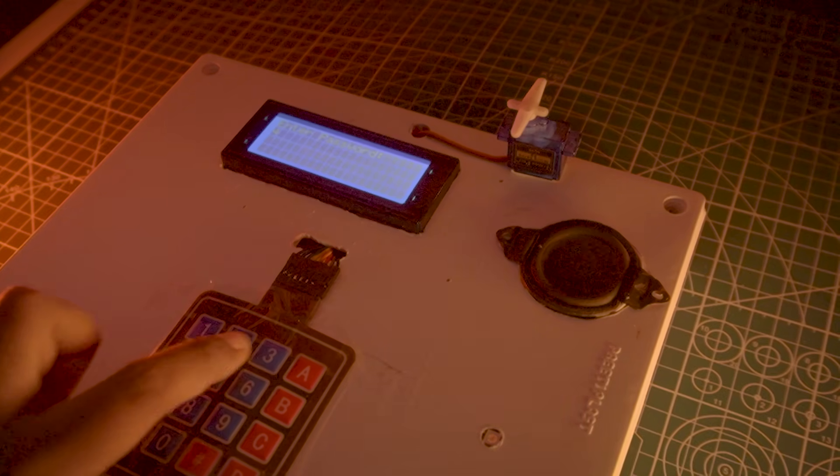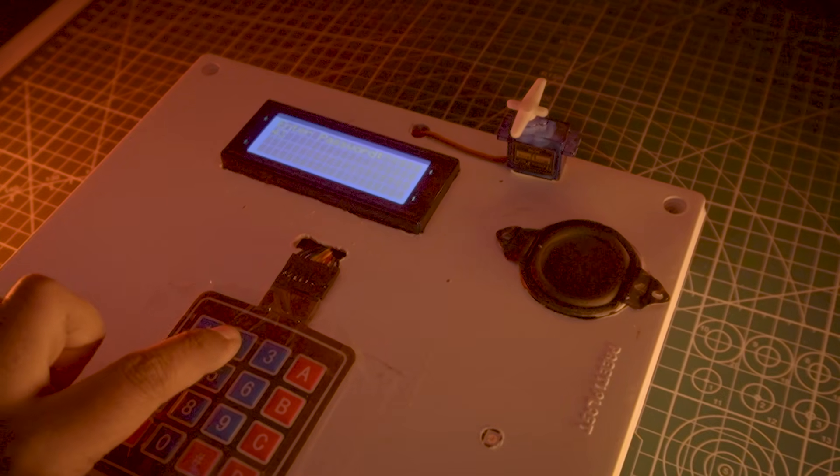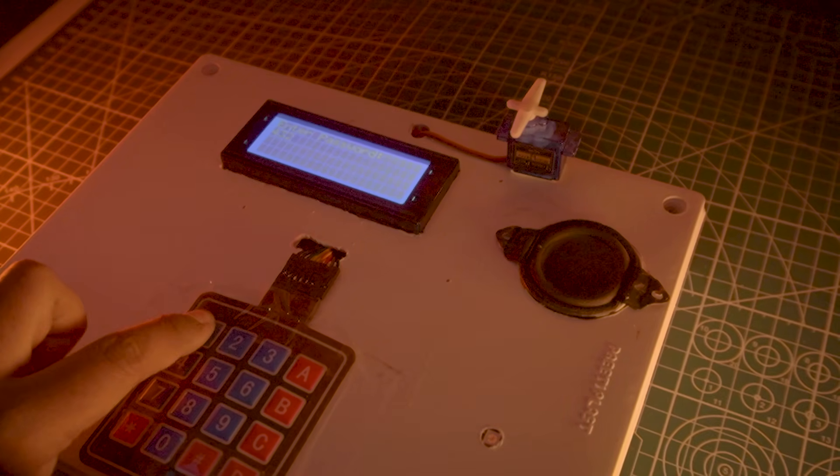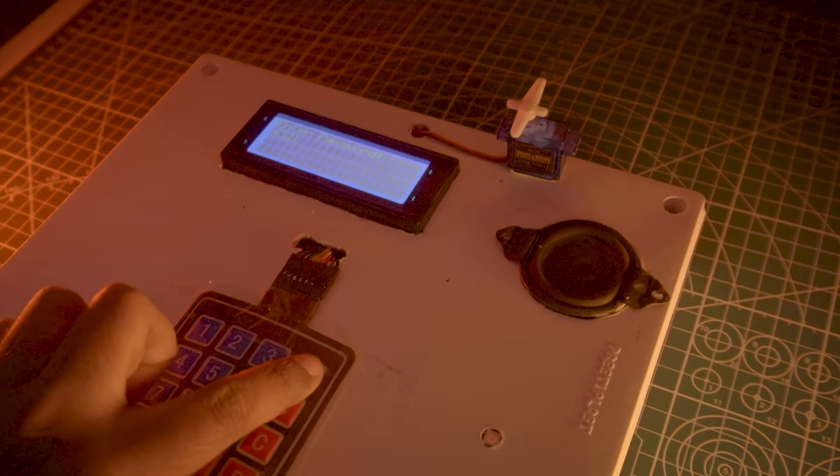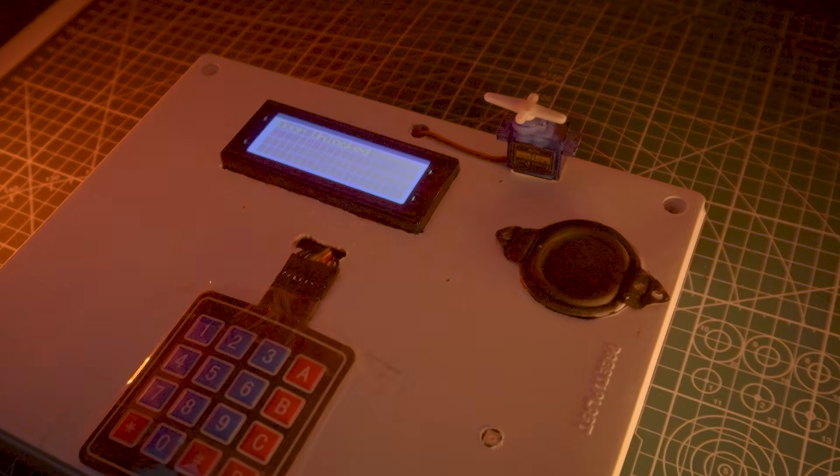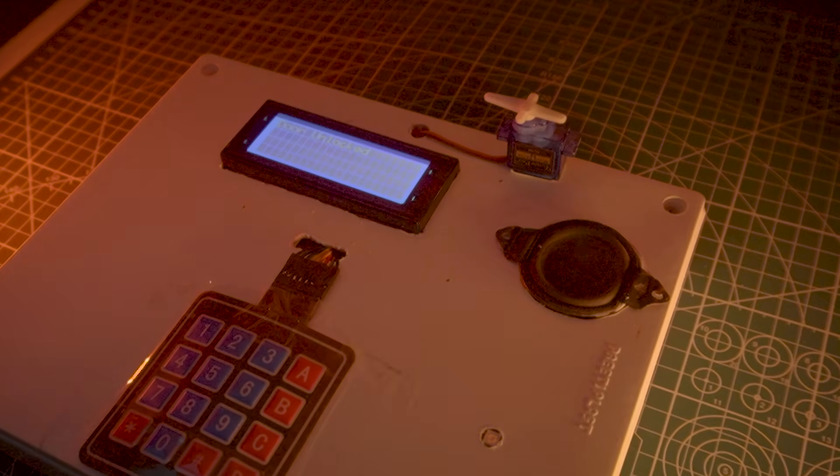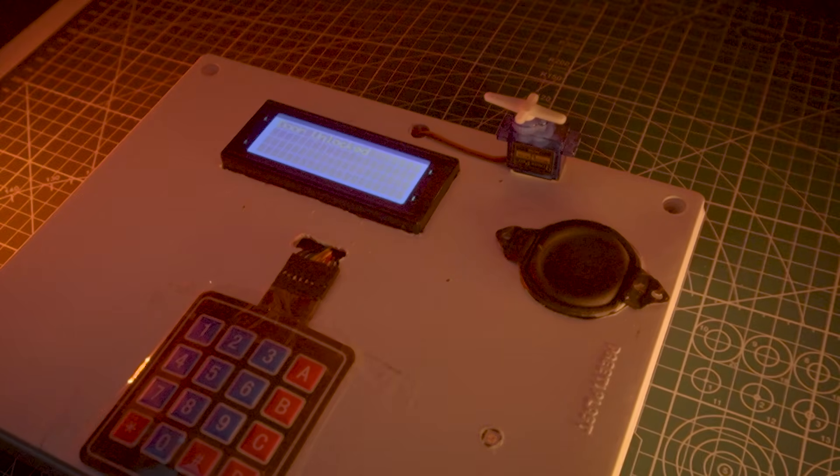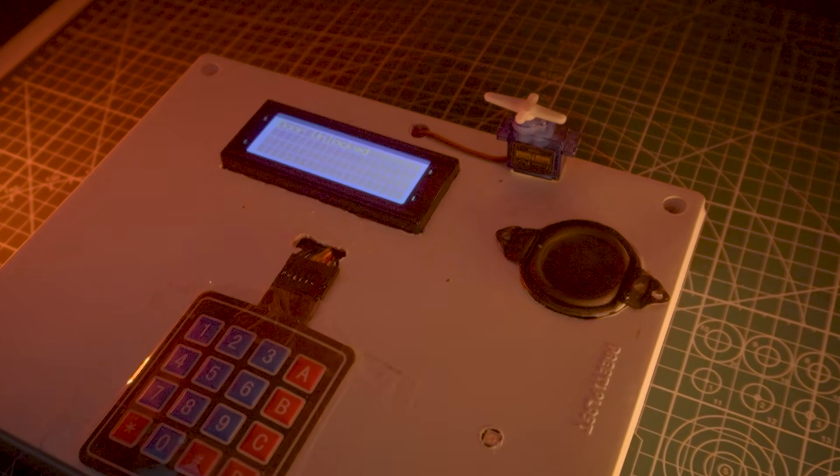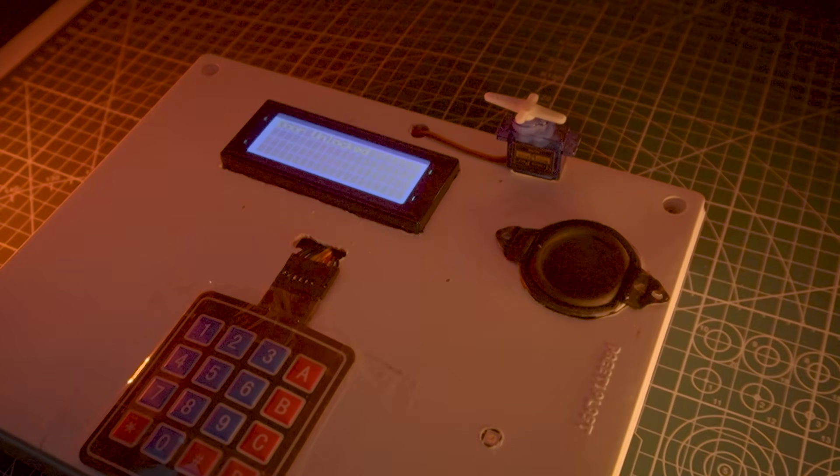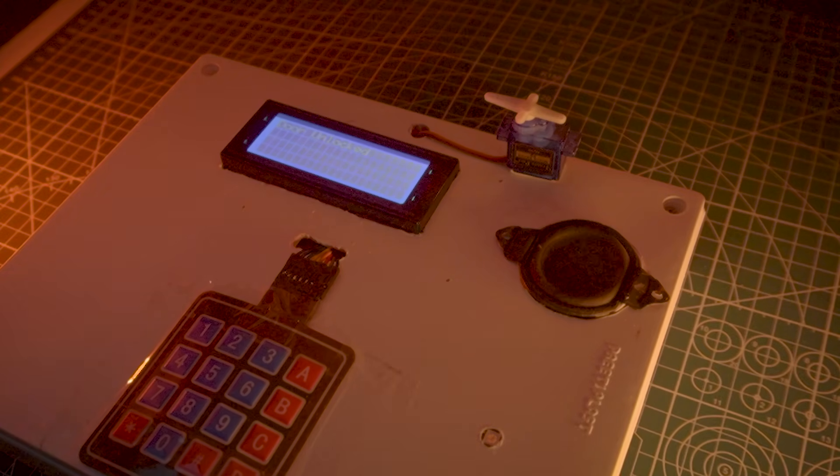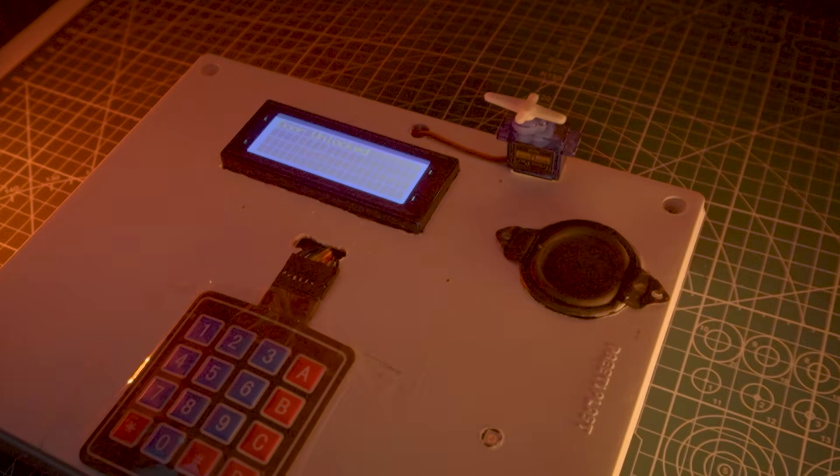Hey everyone, welcome back to ElectroGadget. In today's video, we're going to build a smart Arduino door lock system, including voice assistance and real-time indication to easily access your door.